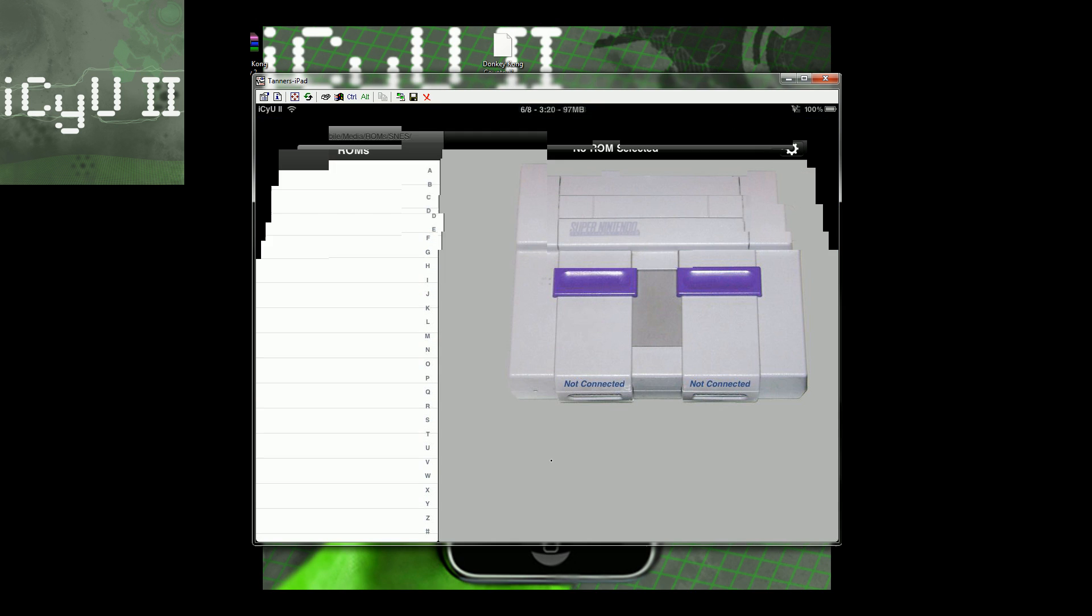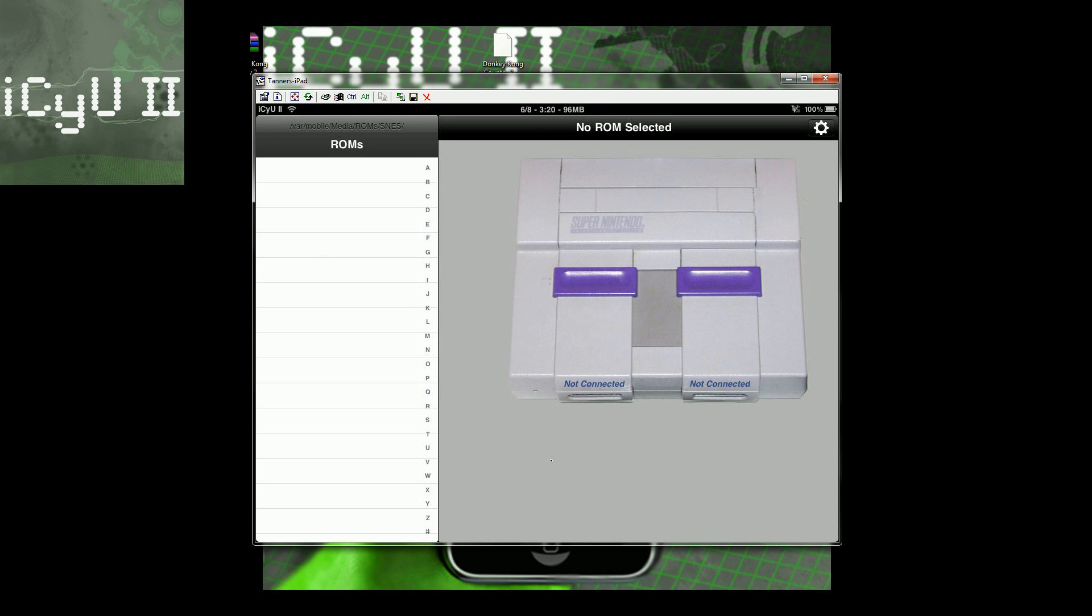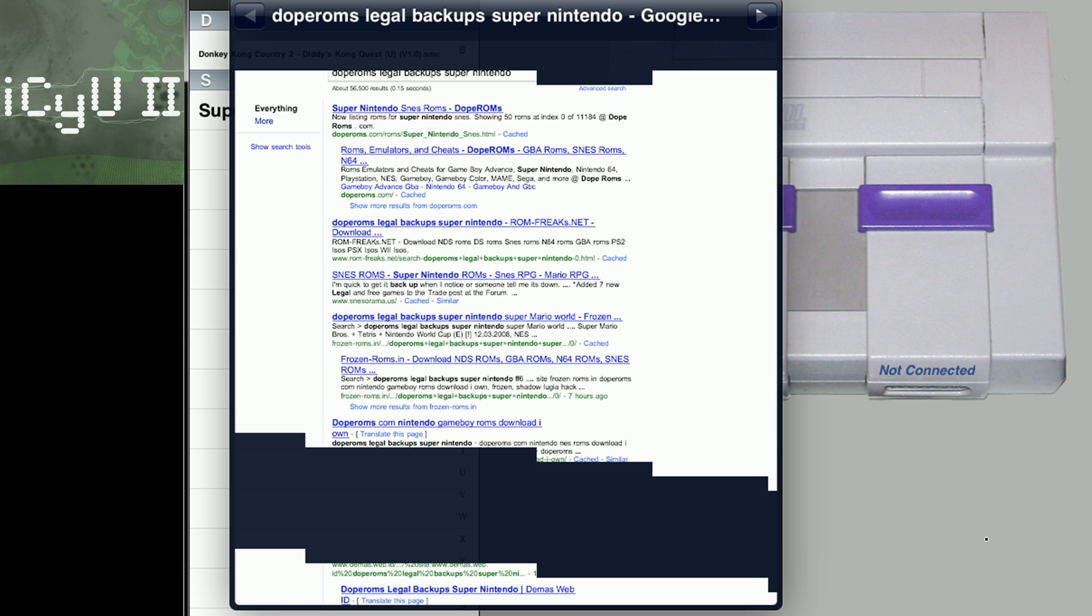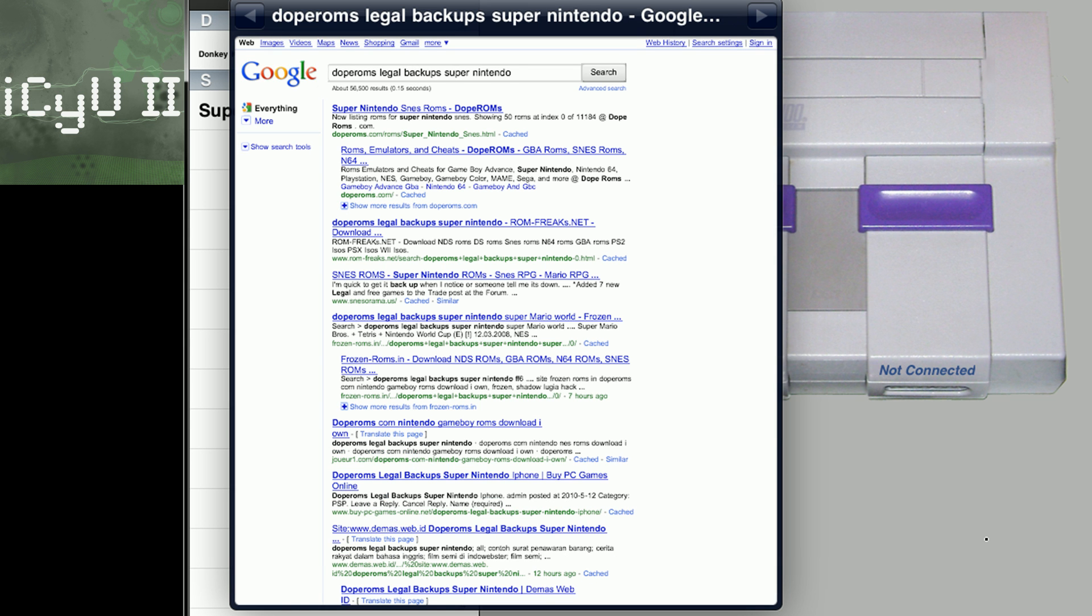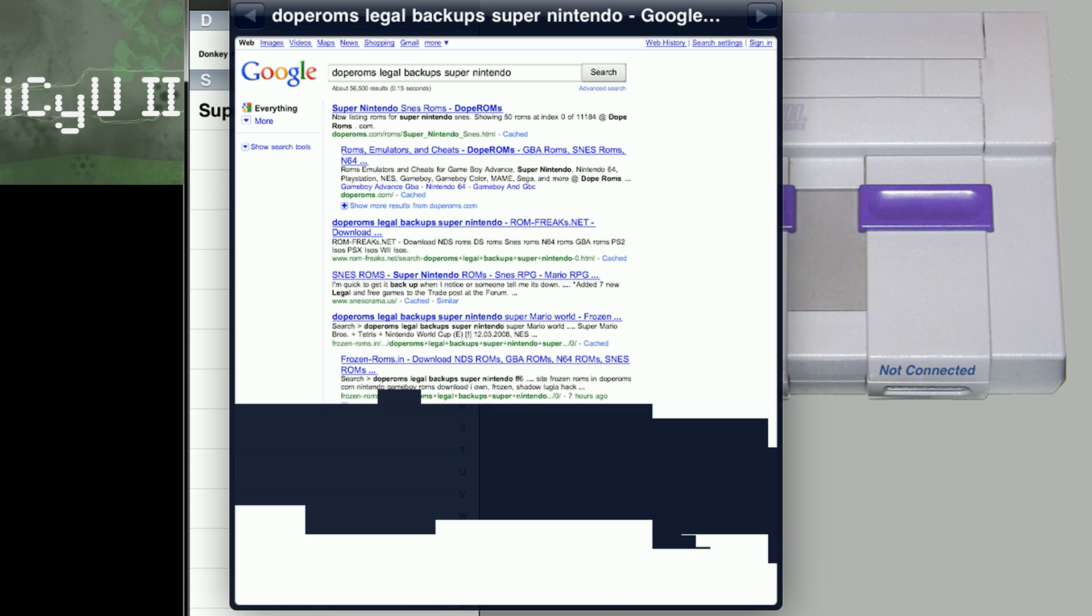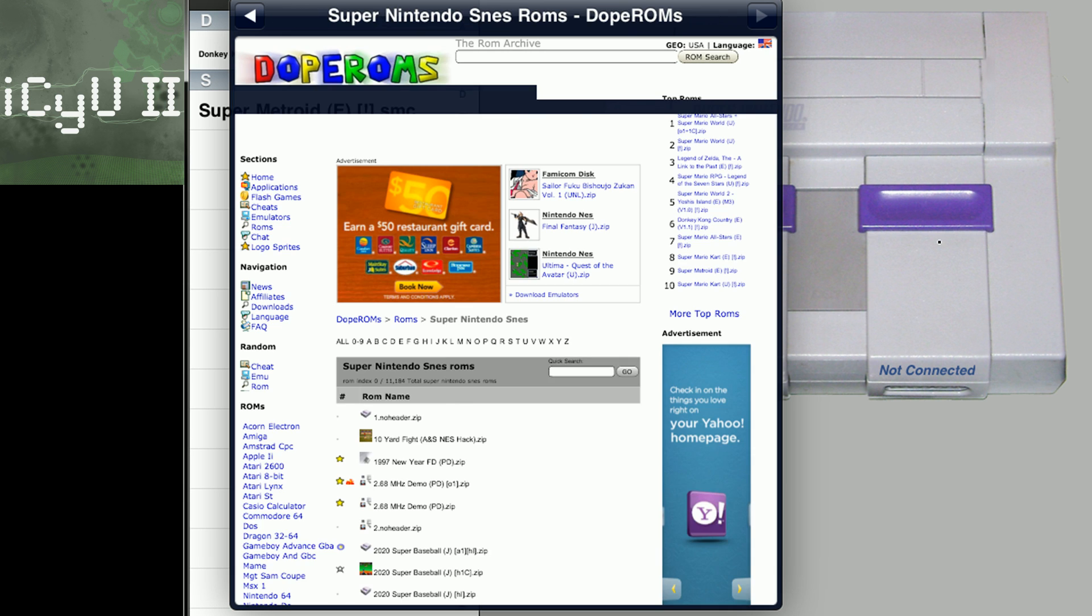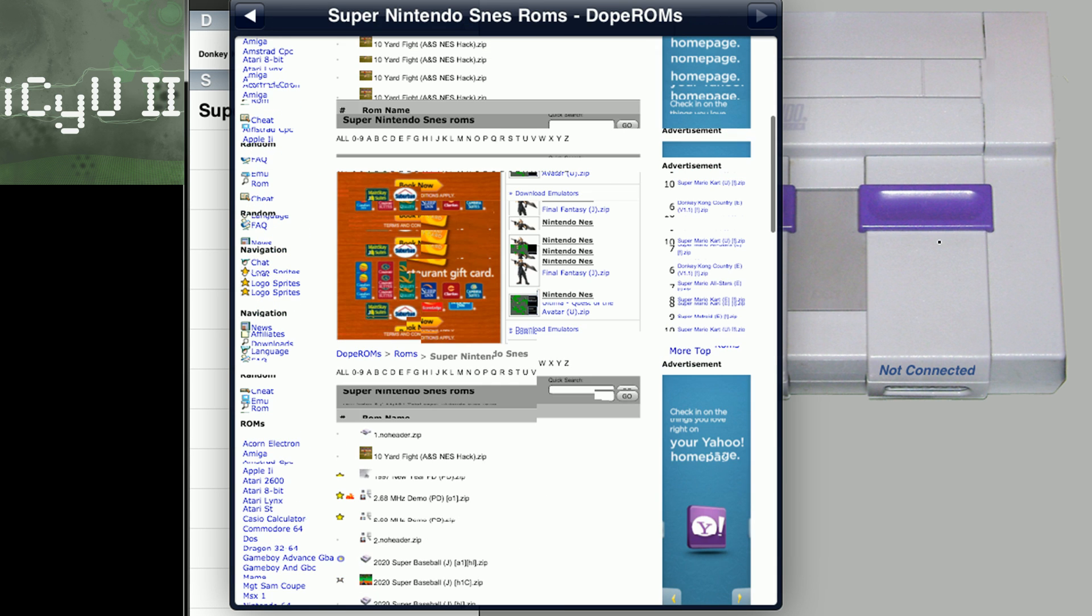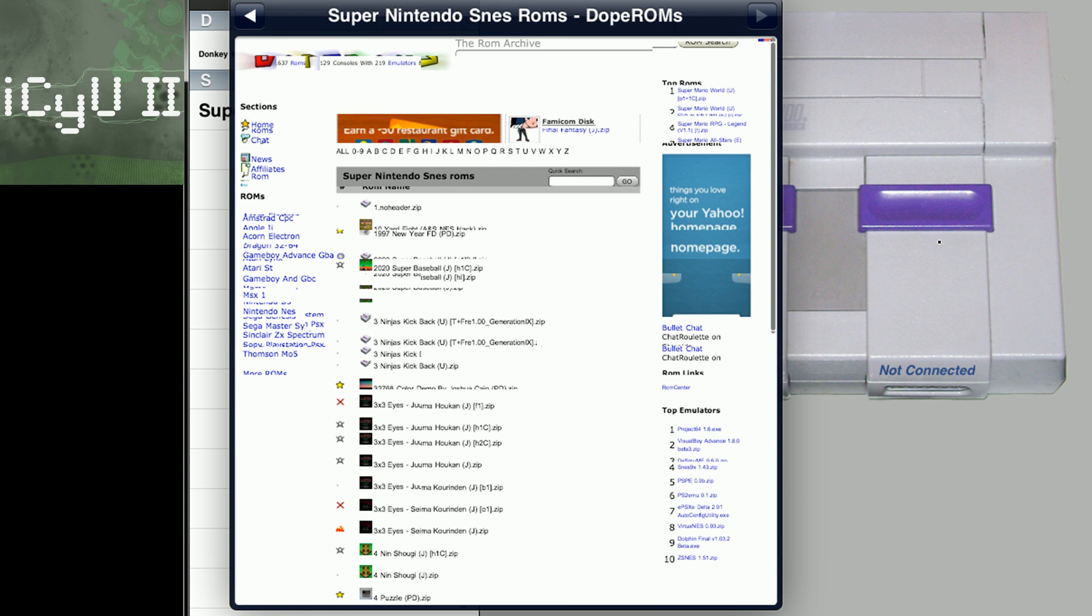So go over to SNES HD, and then where you see the little magnifying glass, just click on that. And it instantly searches for dope ROMs, legal backups, Super Nintendo. So all you have to do is just go to the first site, and then you can browse through it here and download it the same exact way.